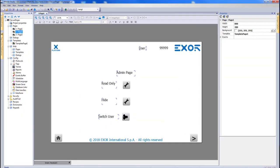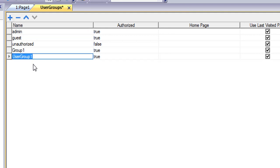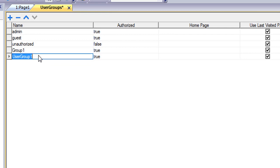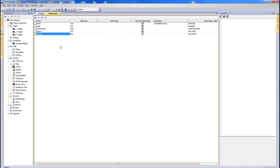To begin configuring these users, start by double-clicking User Groups, which is found within Security. Here you can click the plus sign to add a new user group. You can change the group name by clicking in the Name cell and typing a new name. User permissions are organized based on their group type.